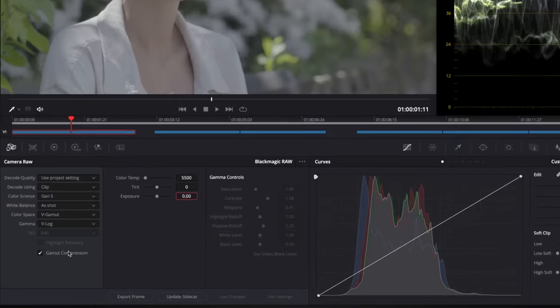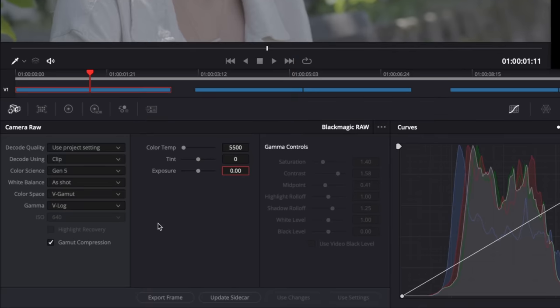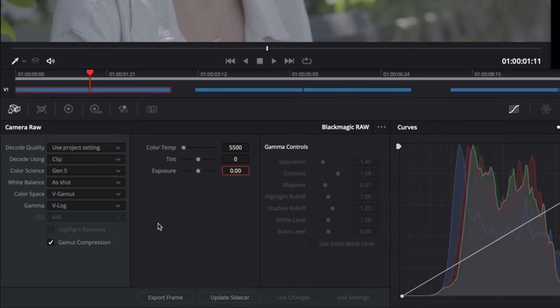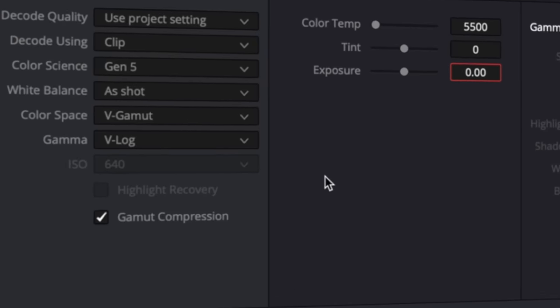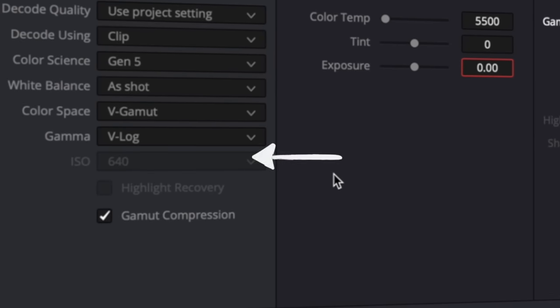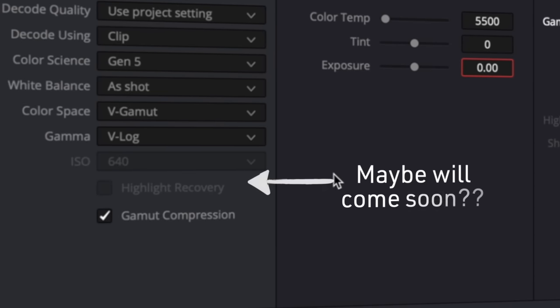Third, you also lose highlight recovery checkbox, which is designed to squeeze out and recover some details in the highlight areas that usually gets tossed when you apply the standard decoding matrix. But having it dimmed just like the ISO control, rather than be completely absent, gives me hope that this can possibly be activated with an update.